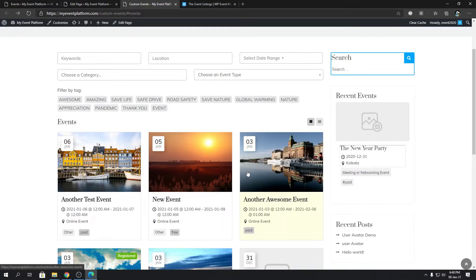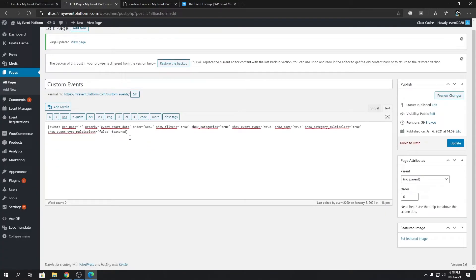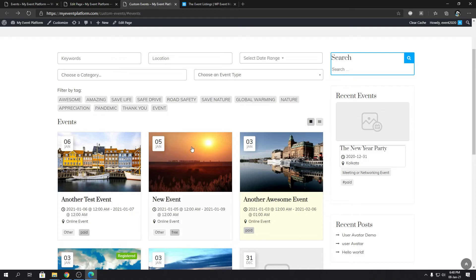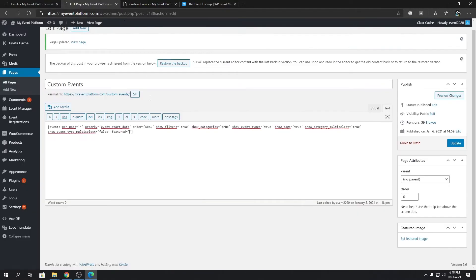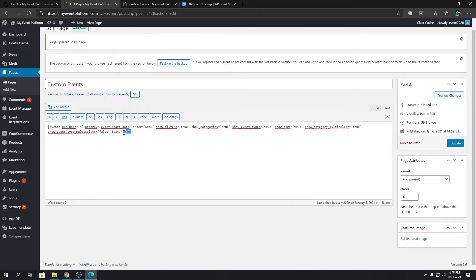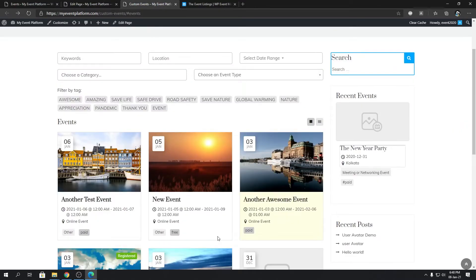That's how it works. You use the featured tag or attribute to either display the featured events on the event listing page, or the non-featured events in the event listing page, or you can remove the featured tag overall to not facilitate the featured functionality.